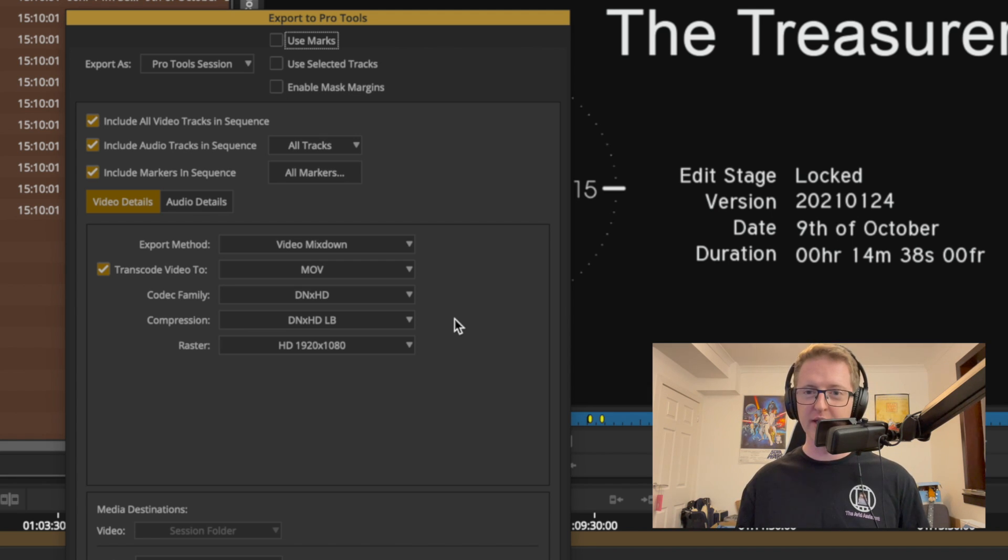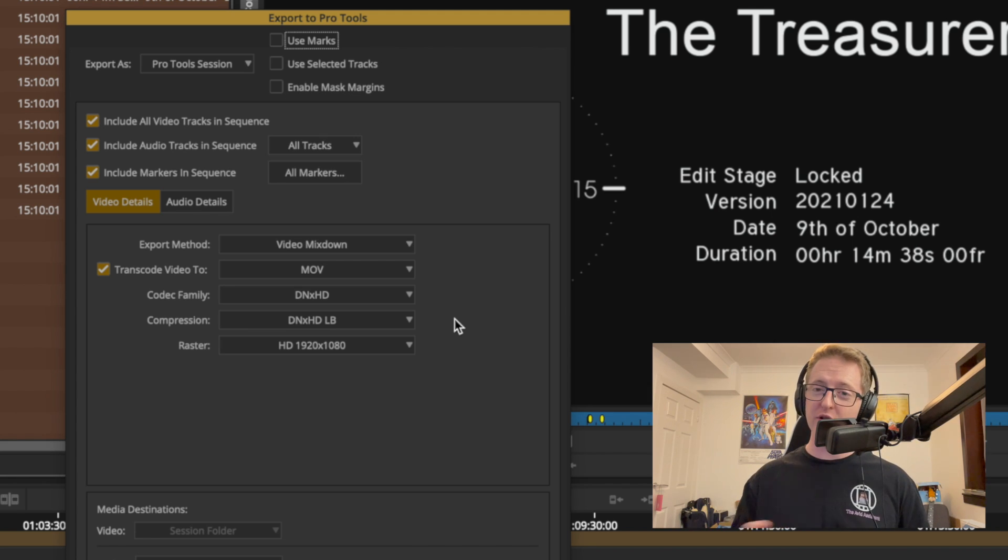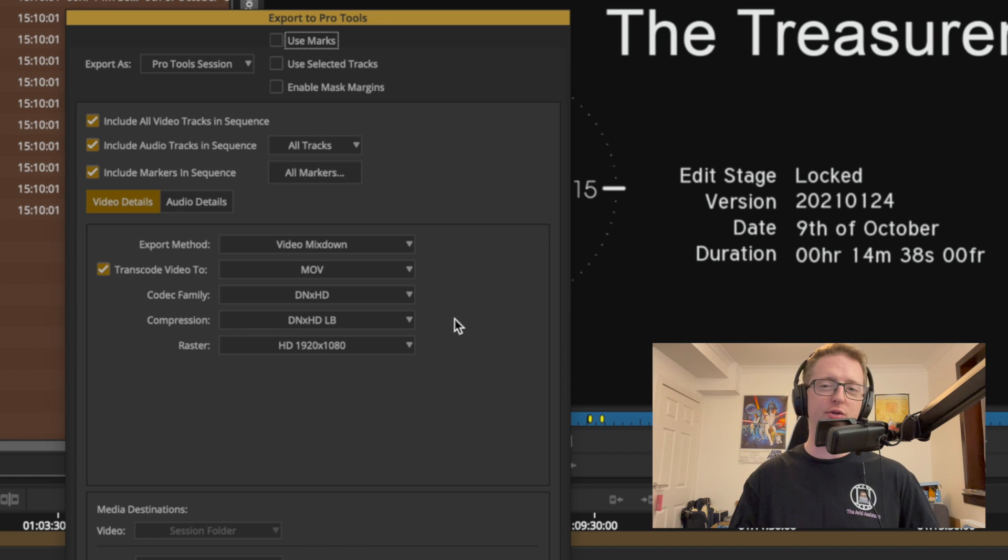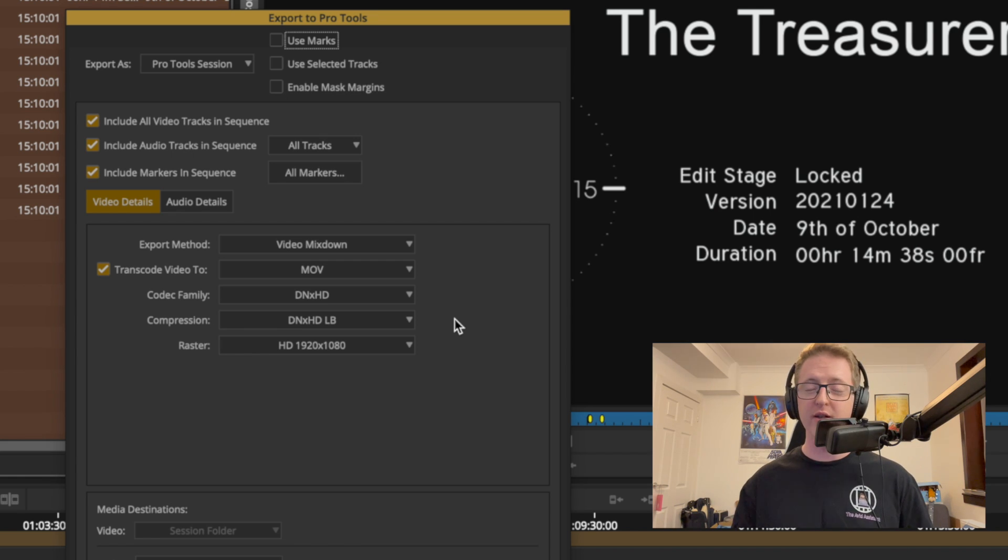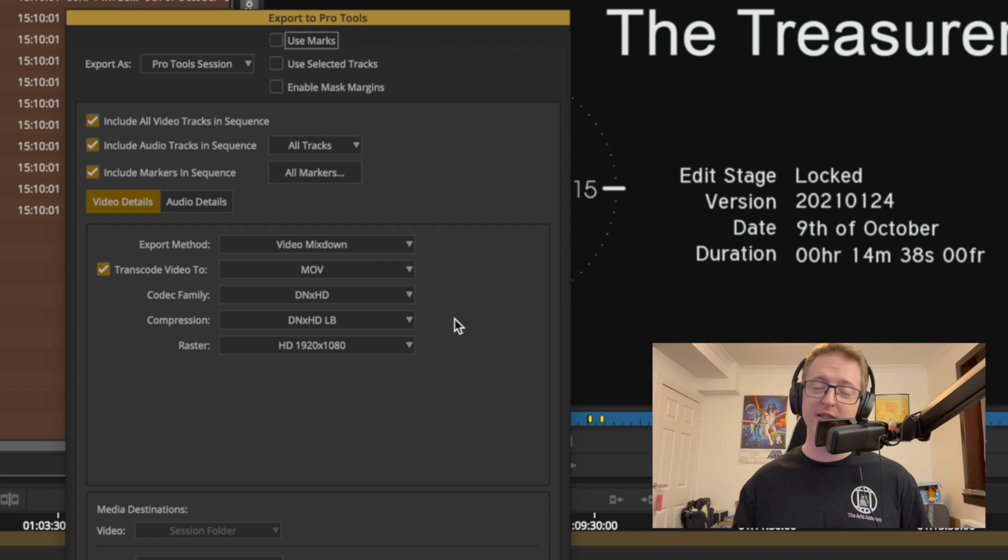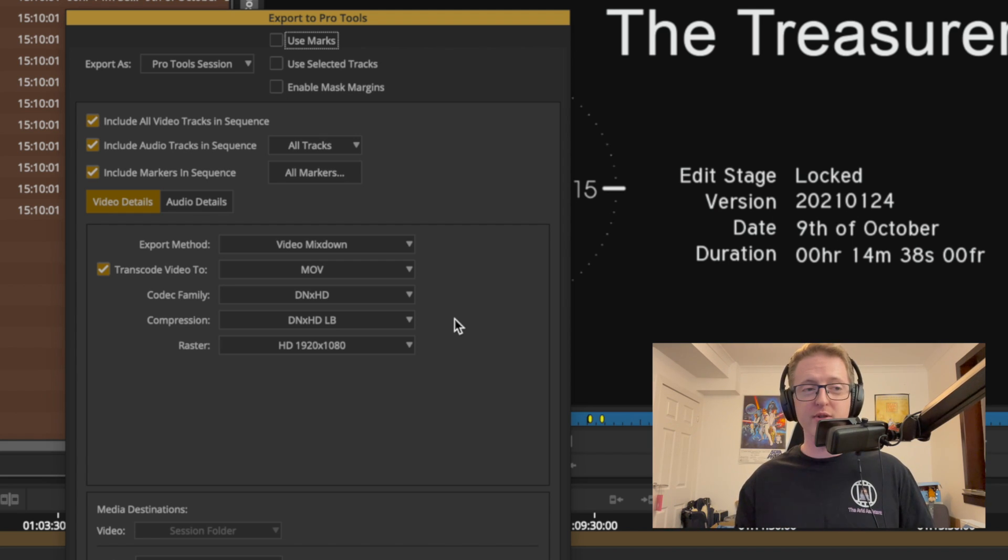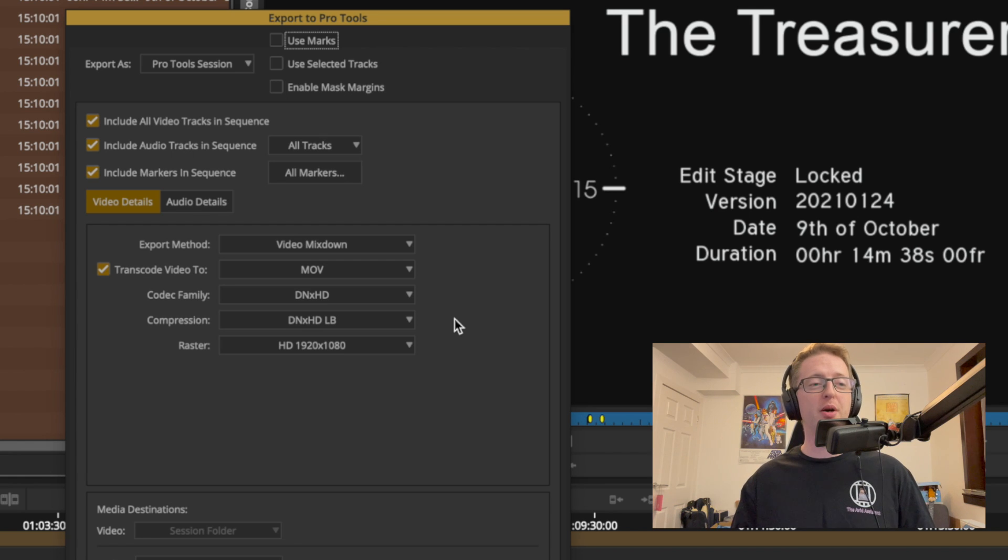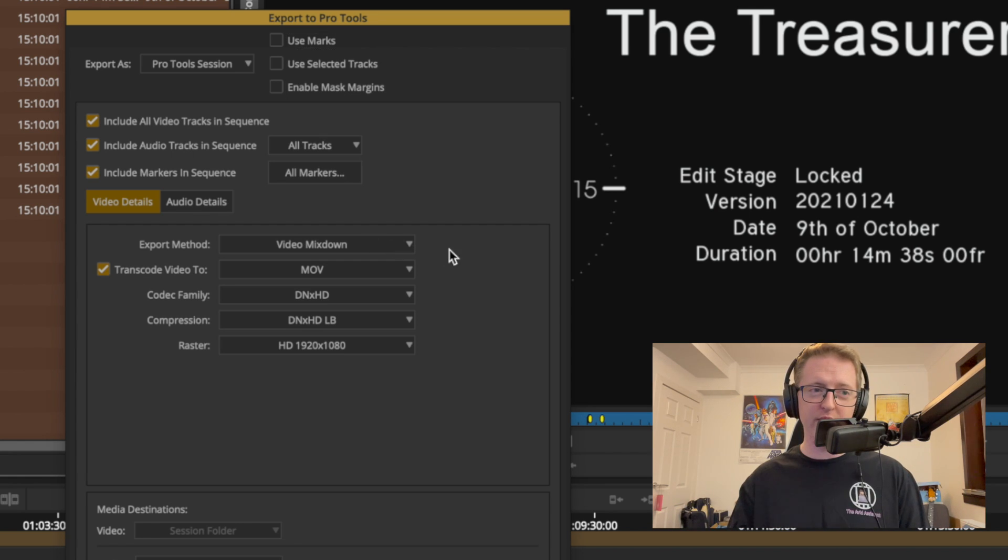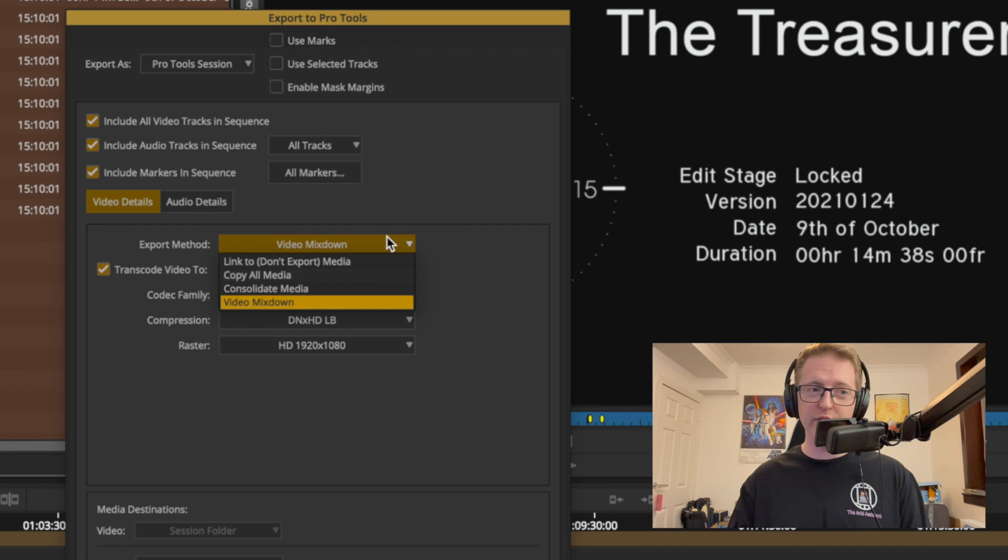If you've ever tried to send stuff to sound post you may know that exporting H.264s don't always go over too well and a lot of sound facilities end up re-compressing this stuff to DNX to make it play nice in their systems. Now of course we could just export a DNX reference as well as all the other deliverables, but this does make it a lot simpler. So let's send them a video mix down.